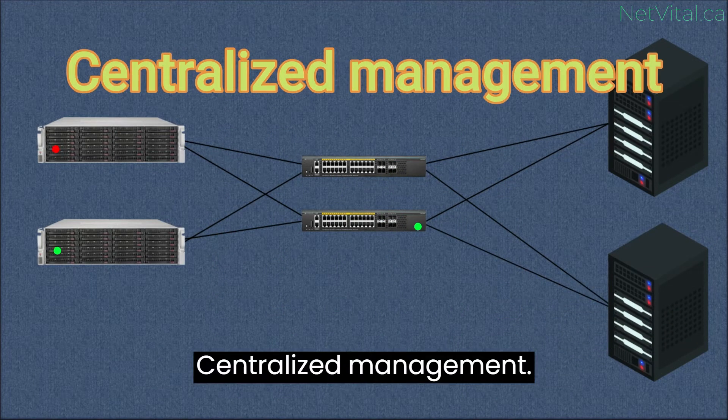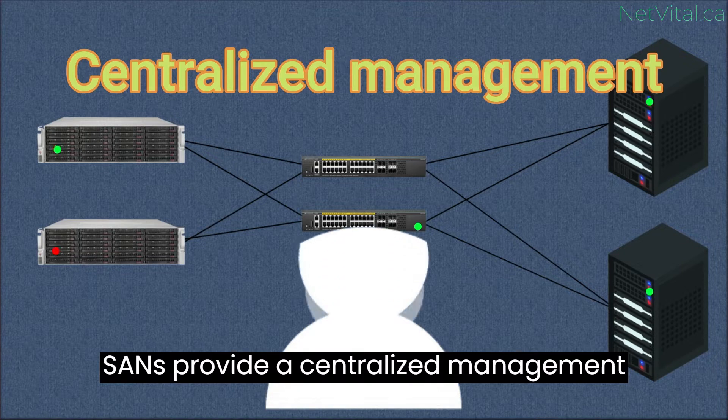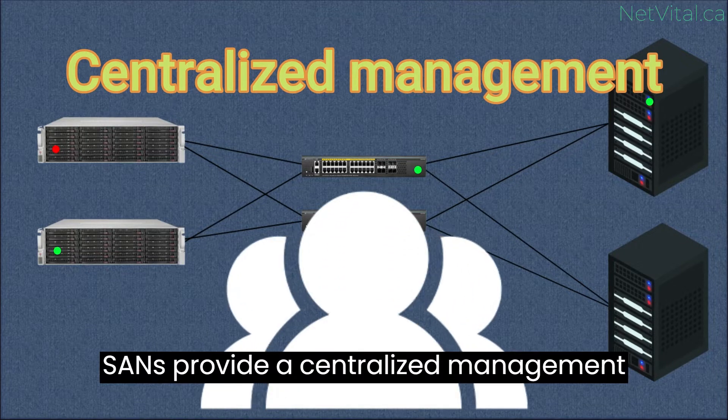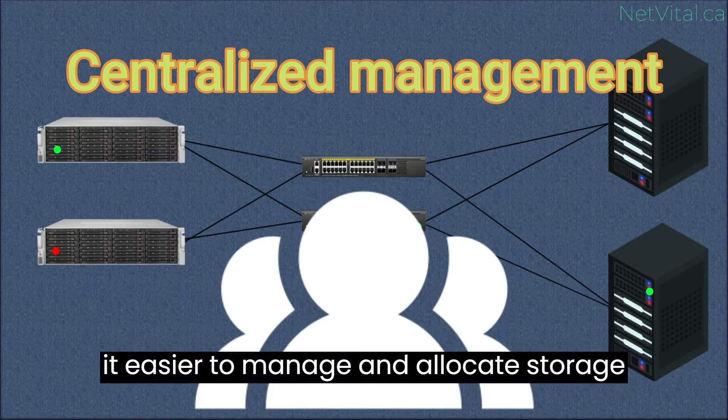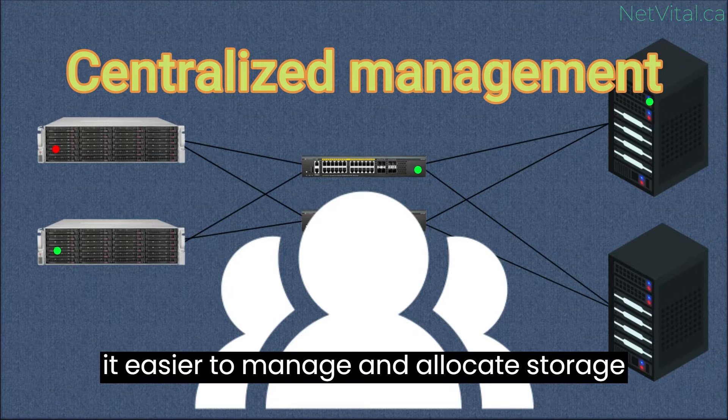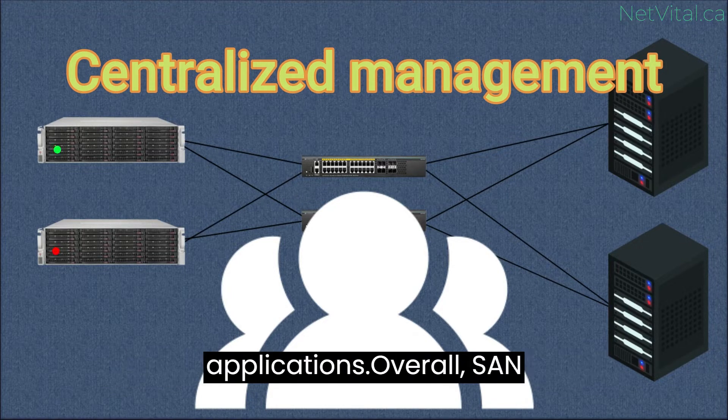Centralized management. SANs provide a centralized management interface for storage resources, making it easier to manage and allocate storage capacity across multiple servers and applications.